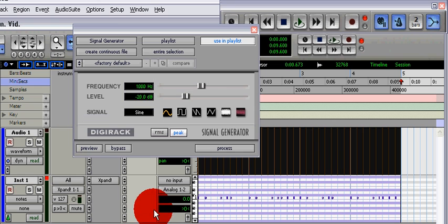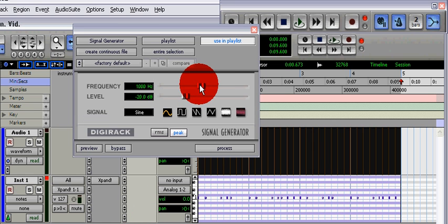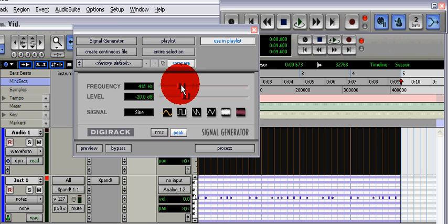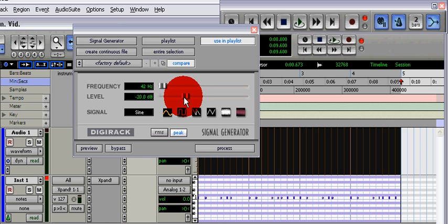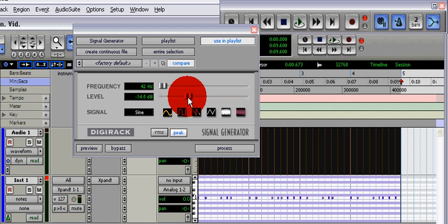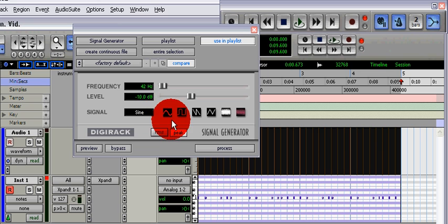What you're going to want to do is change the frequency to between 40 and 45 hertz to get a nice sub kick. Maybe increase the level a little bit. It looks like it's decreasing, but it's negative. I leave it on sine wave.